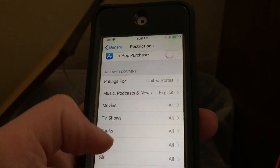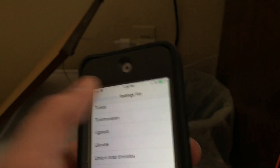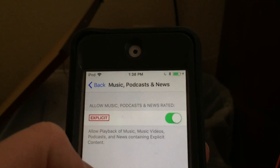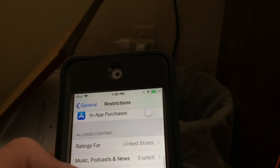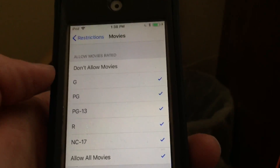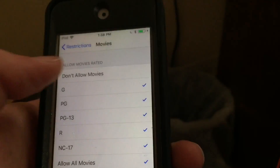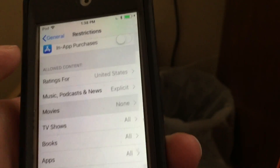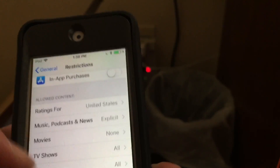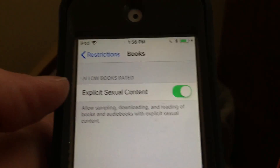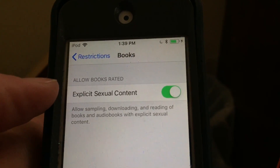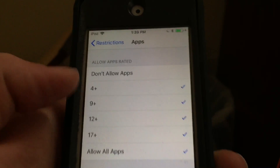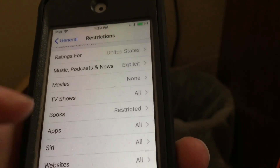Down here we have some more content settings. You can set what country you want the ratings for. There are settings for music, podcasts, and news — including explicit content. For movies, if you don't want your child to be able to watch movies, you can set it to Do Not Allow Movies. Same thing with TV shows, books, and explicit sexual content — you probably don't want your child to have access to that, so you'll want to turn those off. There are also settings for apps, Siri, and websites.